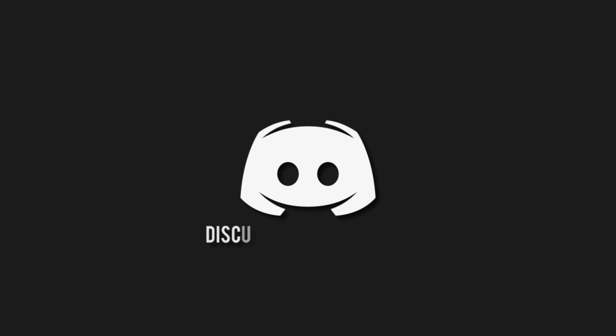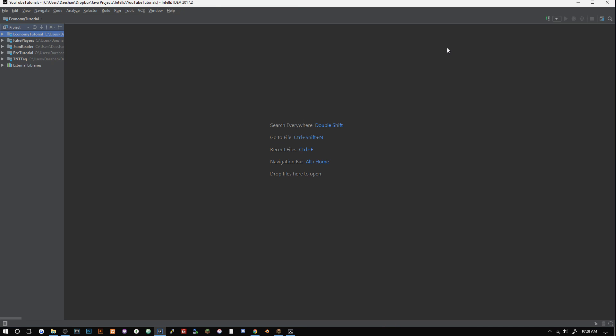Don't miss a beat - join the notification squad by clicking that bell. You'll get notified every time I upload a video, and be sure to join our Discord to talk and get help with your code. How's it going everyone, welcome back to the Source Code. My name is Deshaun, and today I'm going to be showing you guys how to set up Maven and get Maven ready for Bukkit.